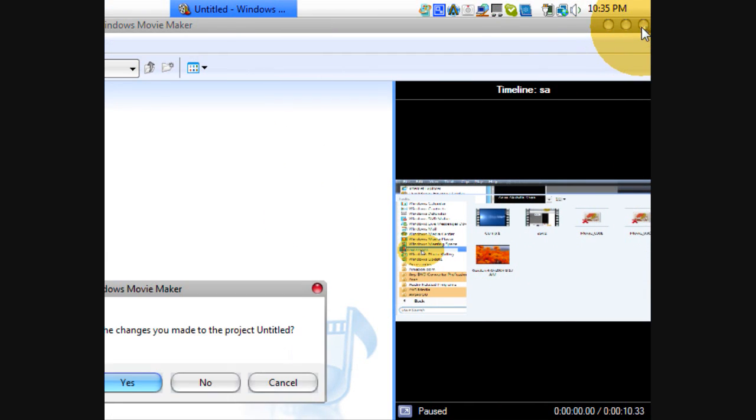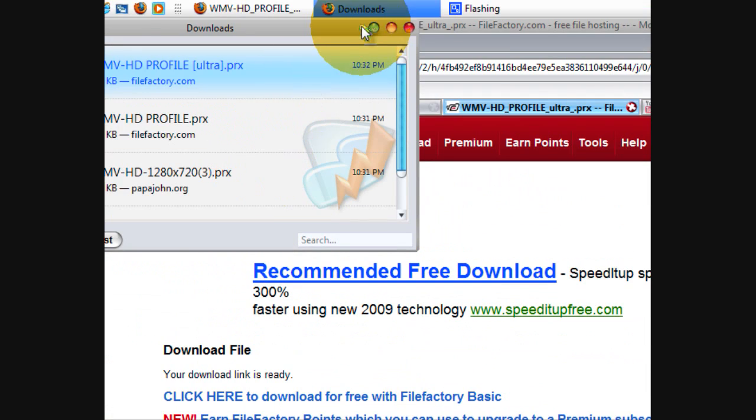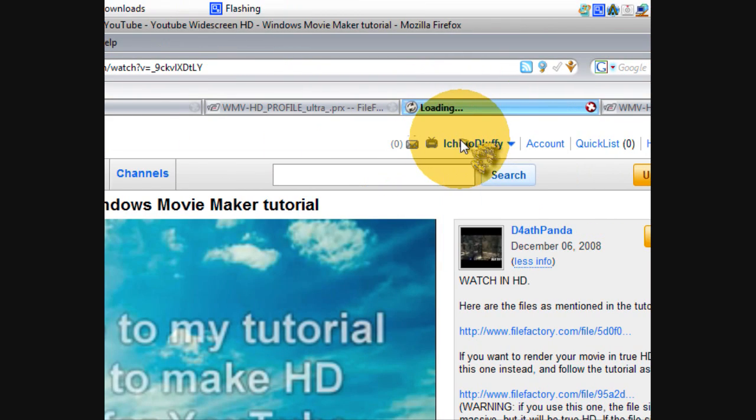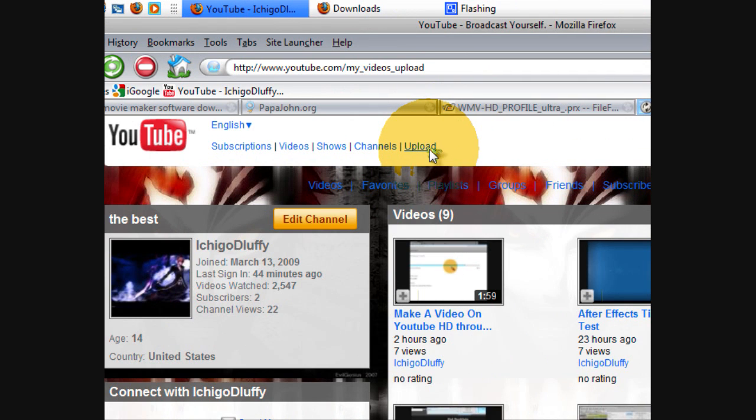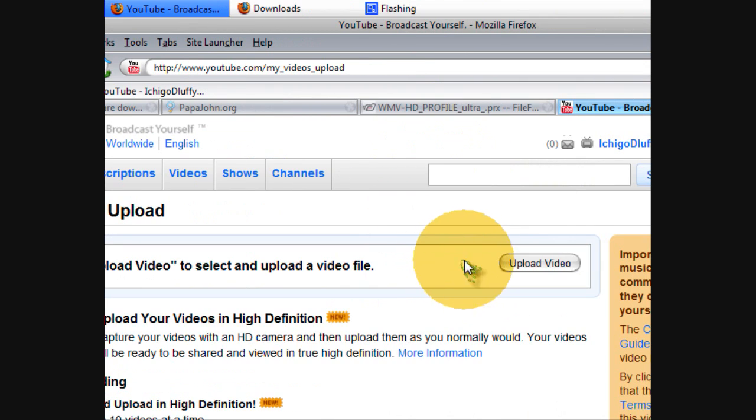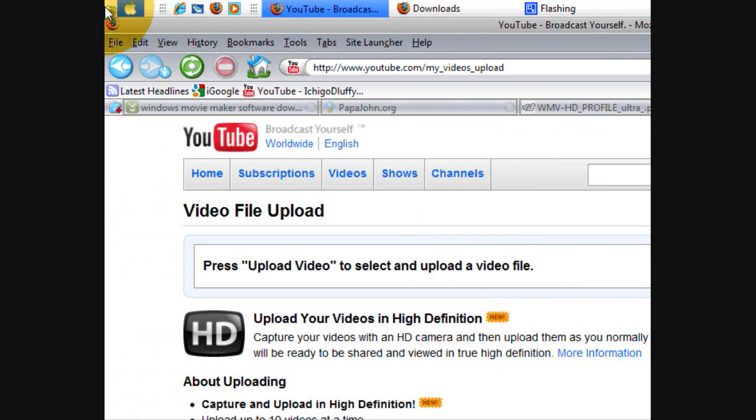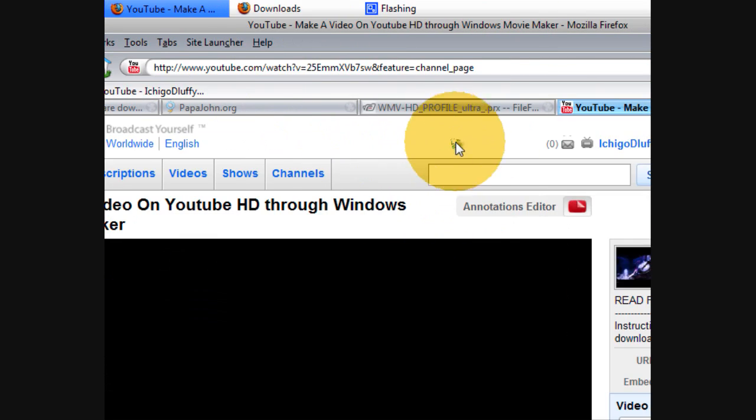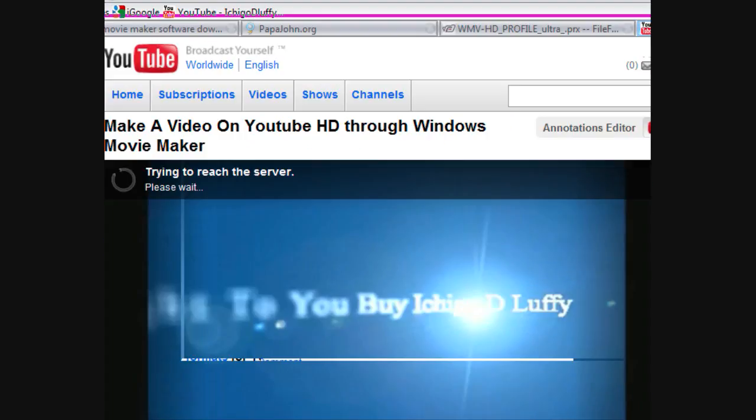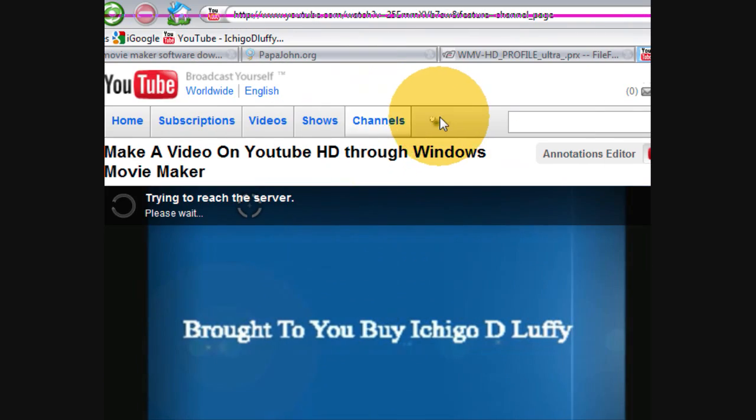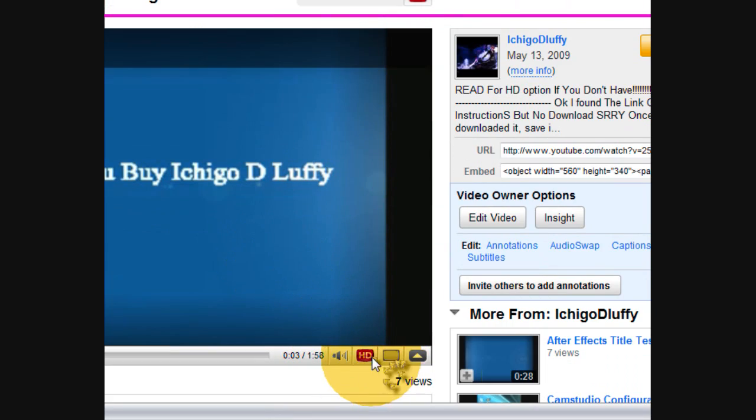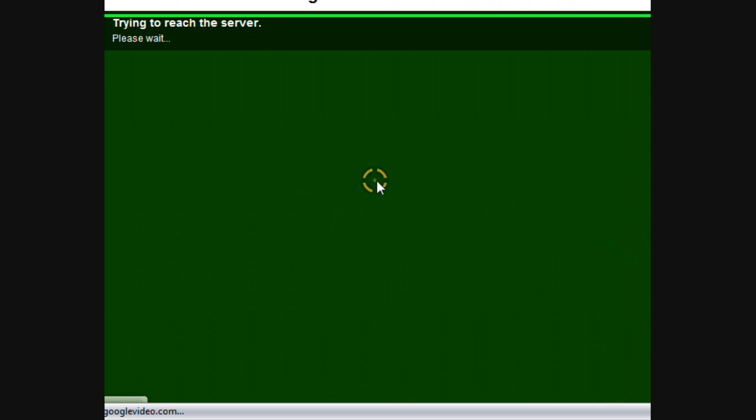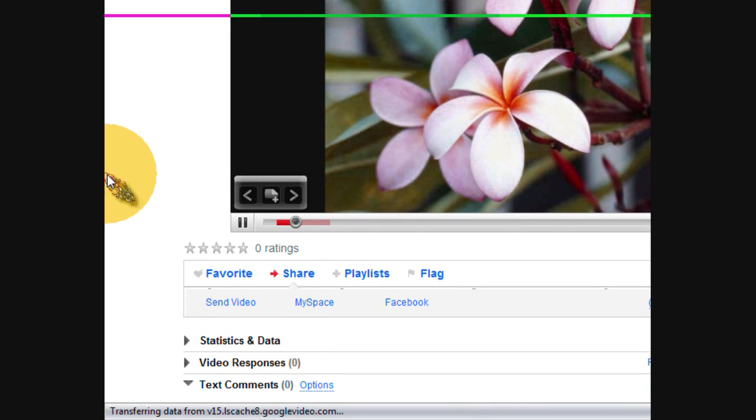After you upload the video, it'll have a processing note on the top for about one hour. And then when that's finished, this will come up to watch in HD. And that's how you get it.